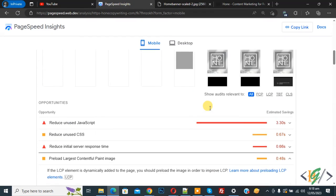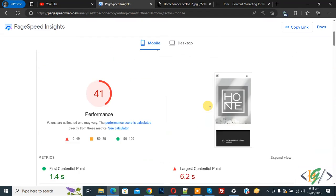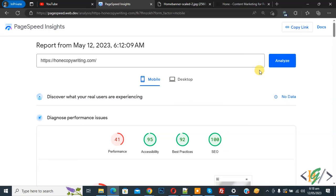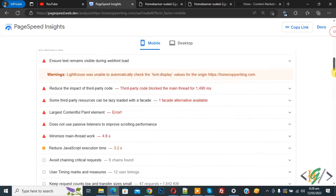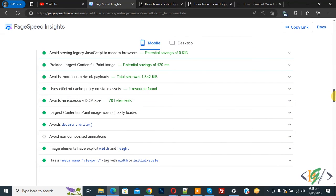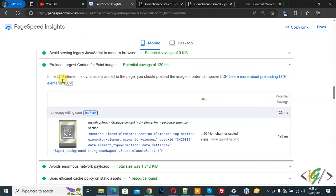And then we are going to analyze again. So click on it. Now scroll down. Now you see preload largest contentful paint image issue solved.